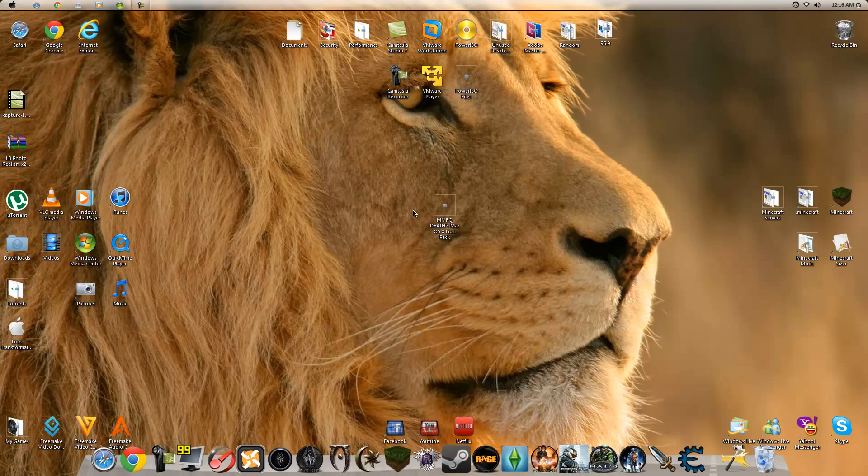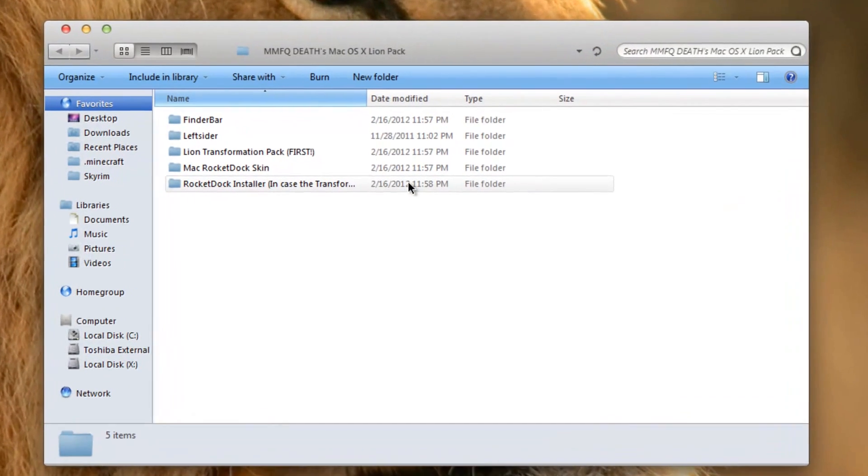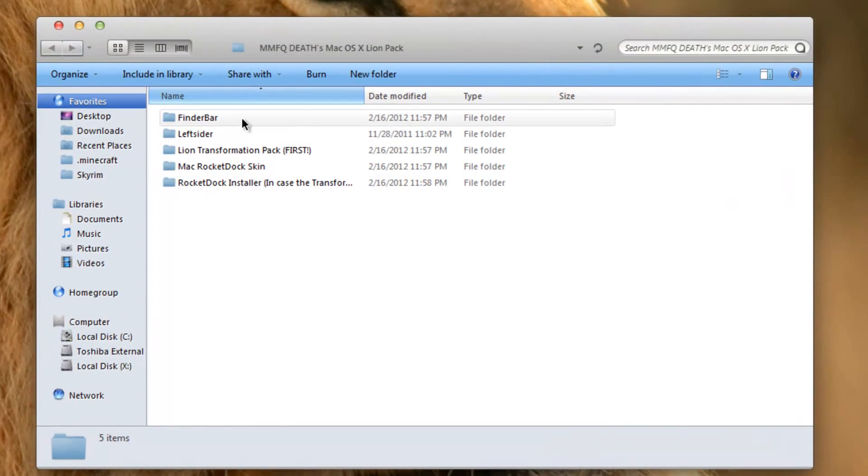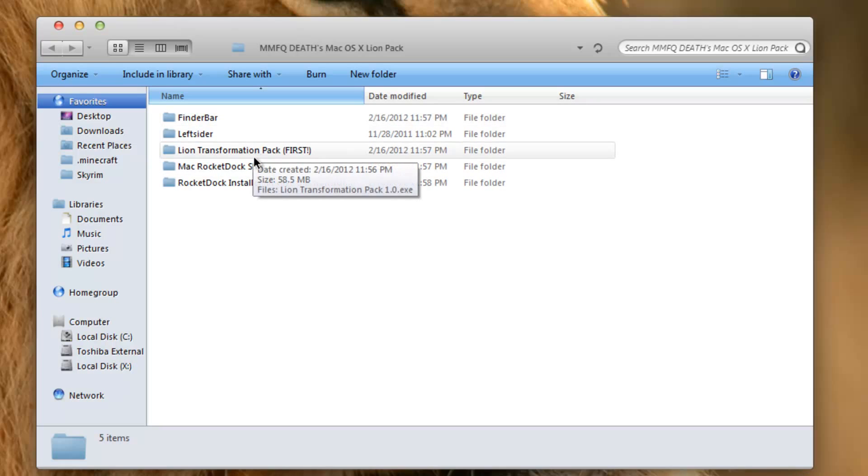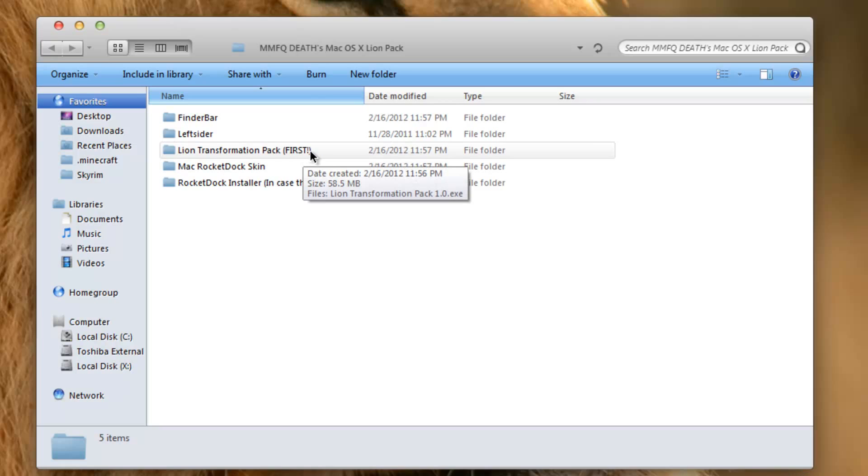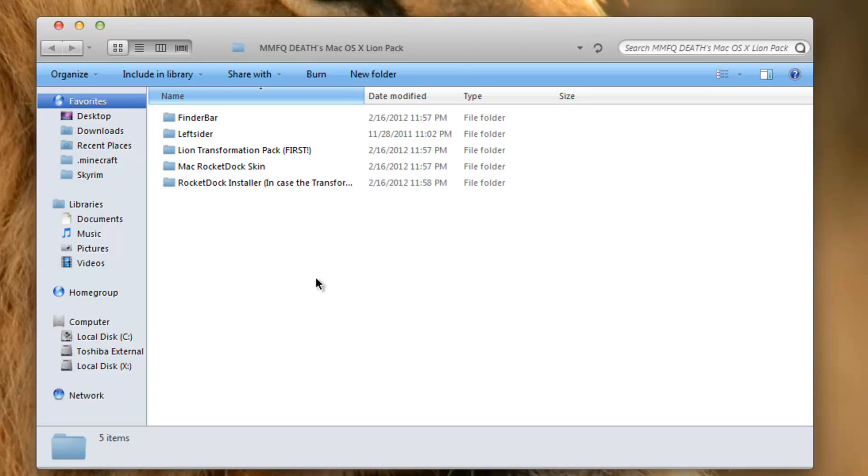The only download you will need this time will be a MediaFire link. Just open up the MMFQ Deaths Mac OS X Lion Pack and inside you will find five folders: Finder Bar, Left Sider, Lion Transformation Pack - which is first because this is the first thing you're going to do - Mac Rocket Dock Skin, and Rocket Dock Installer.